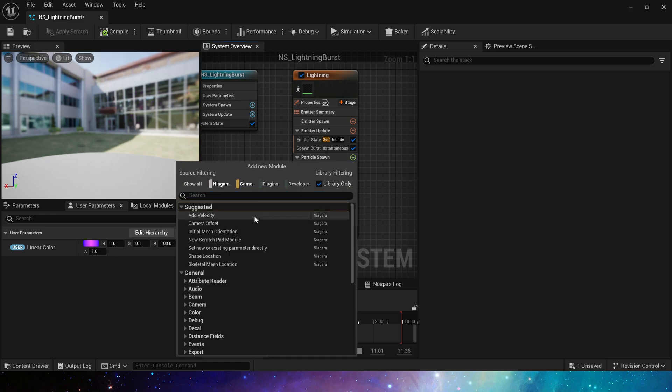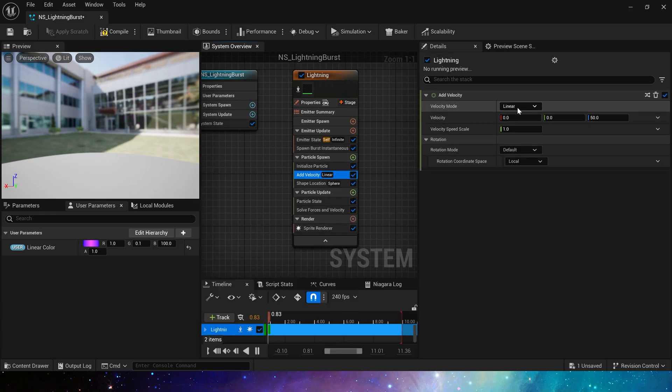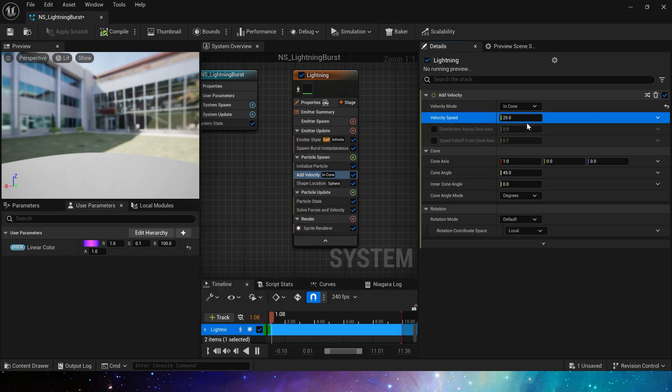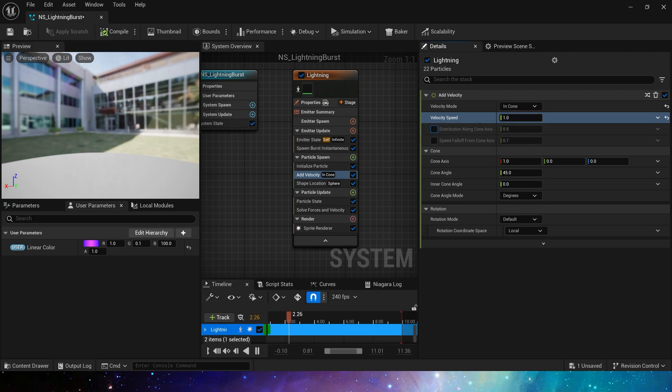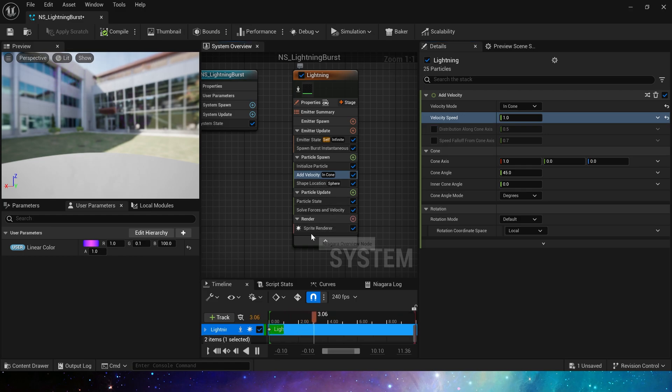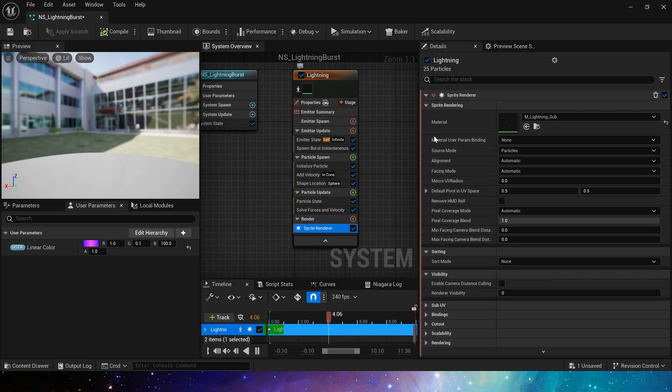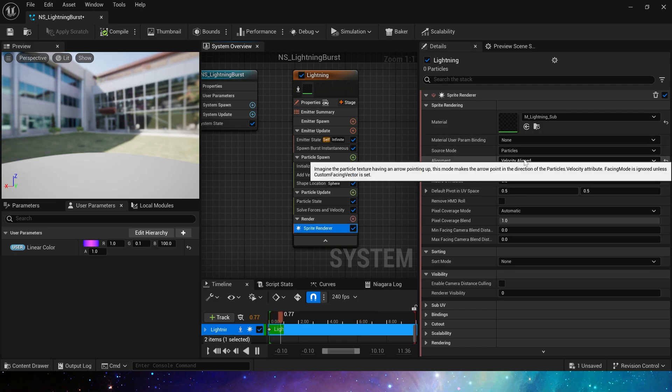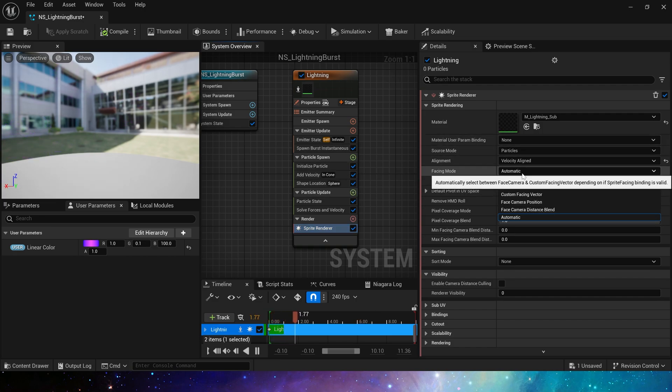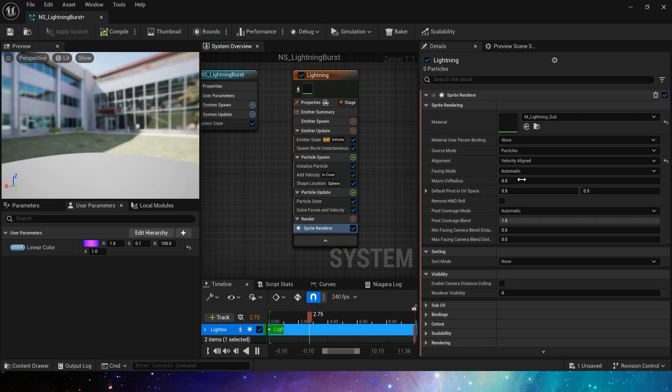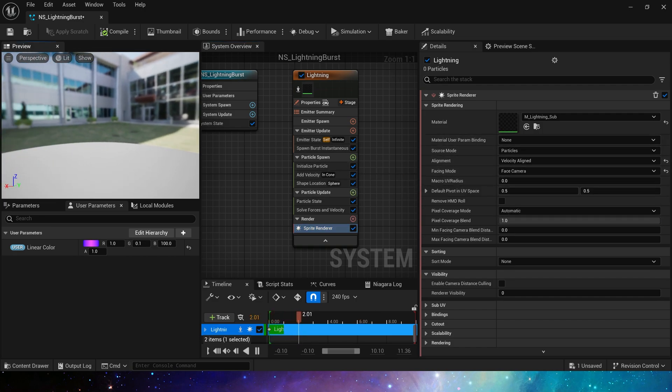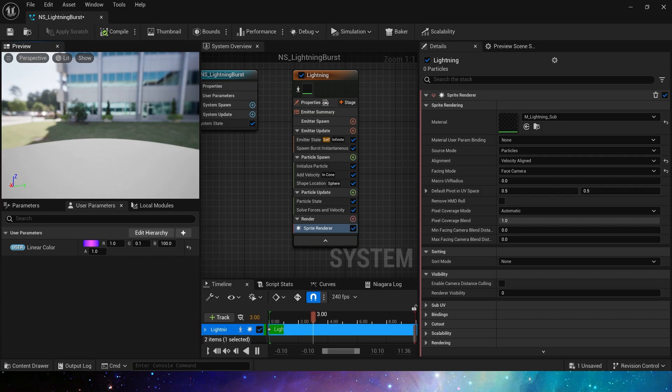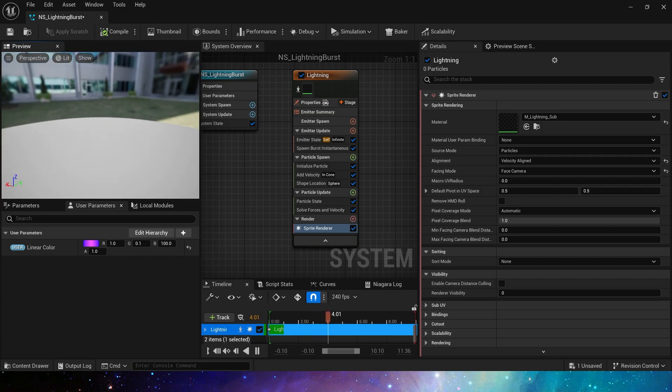Add a velocity and cone. For speed, we can set it to one, because we don't really need the speed. We just use it to control particles direction. At the same time, in the sprite renderer, we change its alignment to velocity aligned, align the particles according to the direction of the velocity, and then change facing mode to face camera.